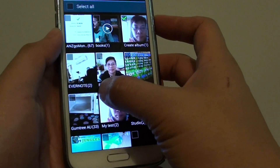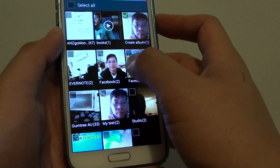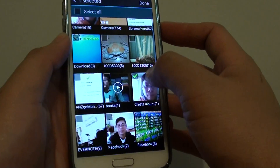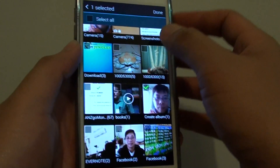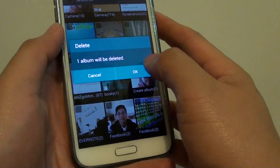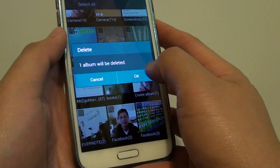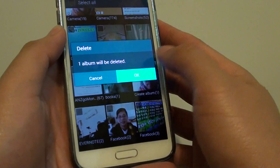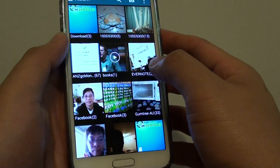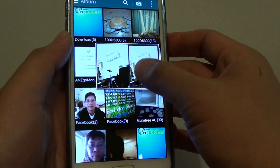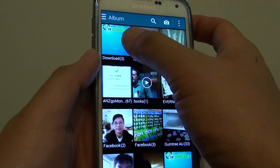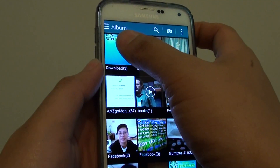Now because I only want to delete one album, I'm just going to select one. And then simply tap on the Done button at the top — it will confirm — and then tap on OK. And this will basically delete the album.